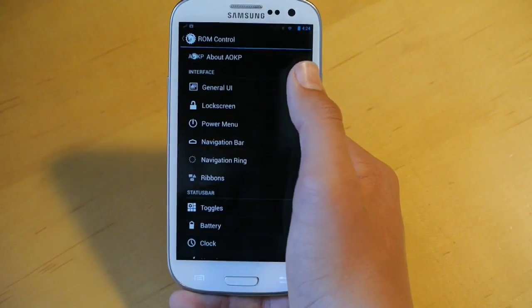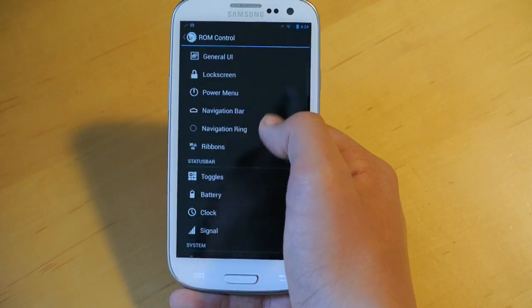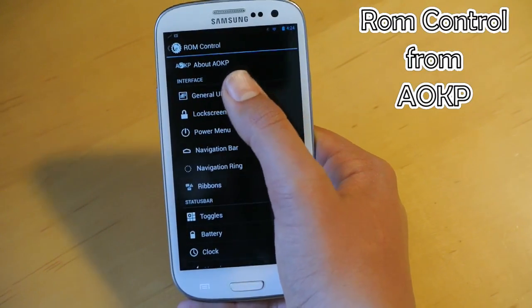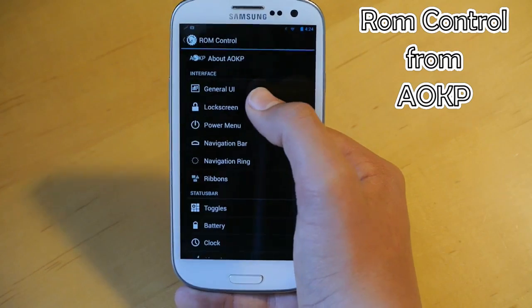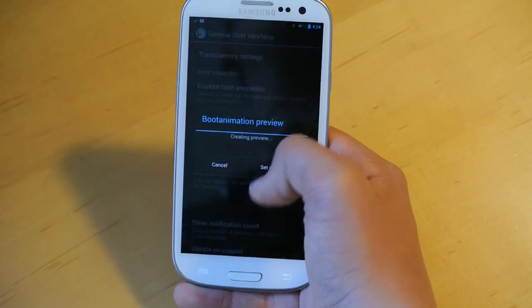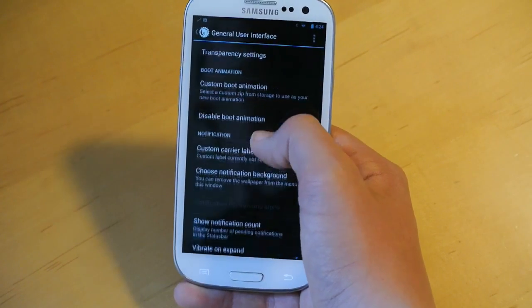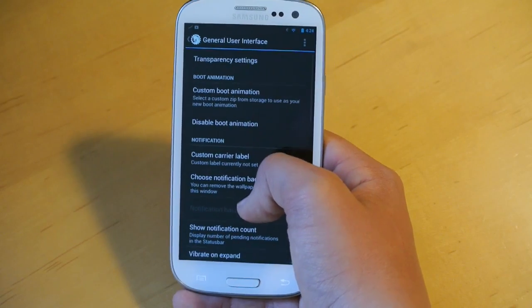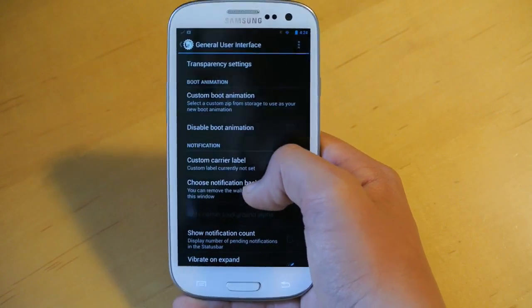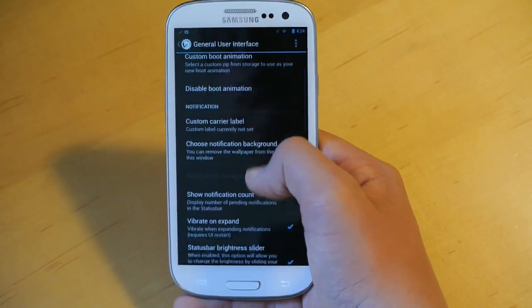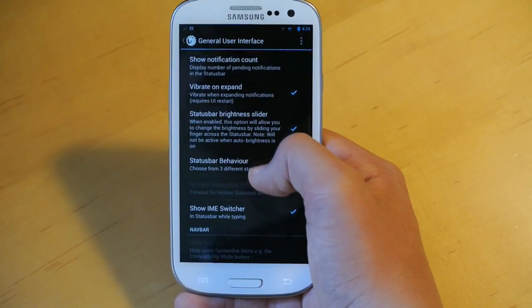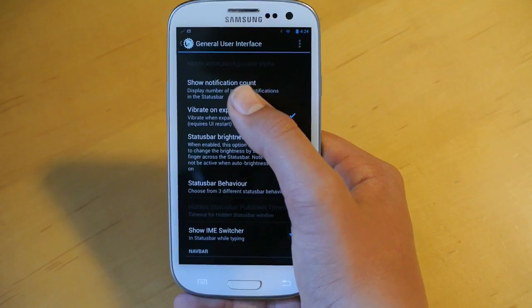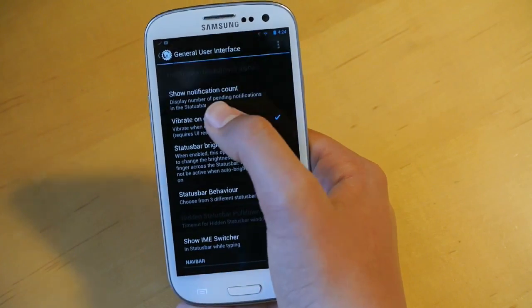If you go into General Interface, you could change some transparency settings, custom boot animations, custom carrier labels, show notification count. Basically if you get five emails, at the top you'll have the email icon and a little five at the bottom, so you could see exactly how many emails you have.